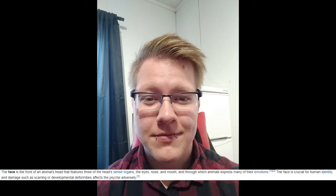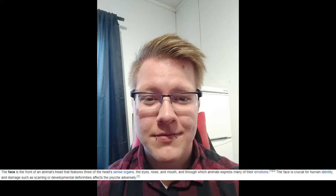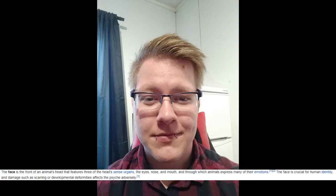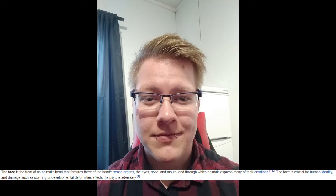According to Wikipedia, the face is the front of an animal's head that features three of the head's sense organs: the eyes, the nose, and the mouth, which is wrong and I will correct them in a minute. The eyes through which animals express many of their emotions. The face is crucial for human identity and damage such as scarring or developmental deformities affects the psyche adversely. Perfect, nailed it completely.